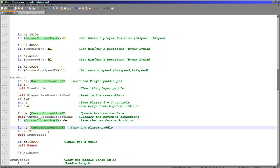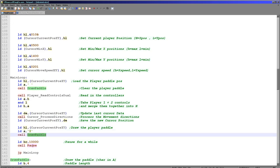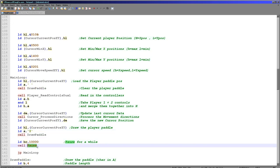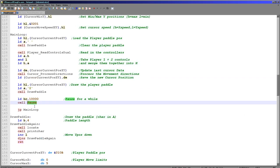We load the XY position into HL, load an X character into the accumulator, and run the draw paddle routine again to draw the paddle. Finally we wait using a simple pause loop routine and then jump back to the main loop. So our procedure is: clear paddle, read controls, process controls, draw paddle, wait, loop — and that's really it.